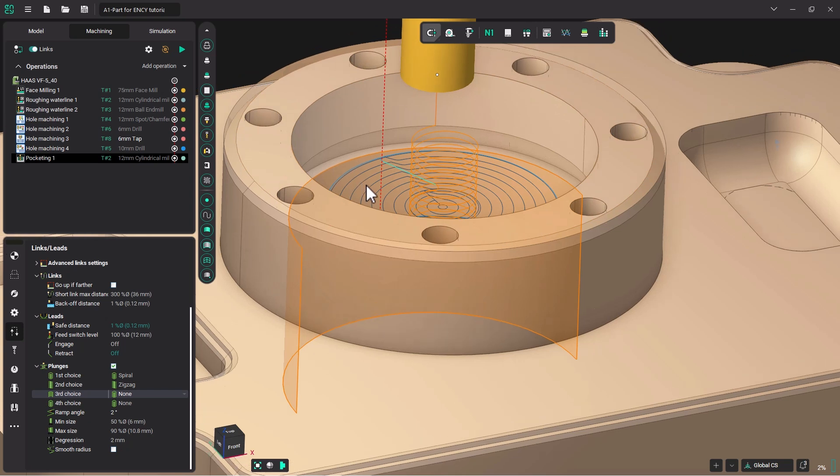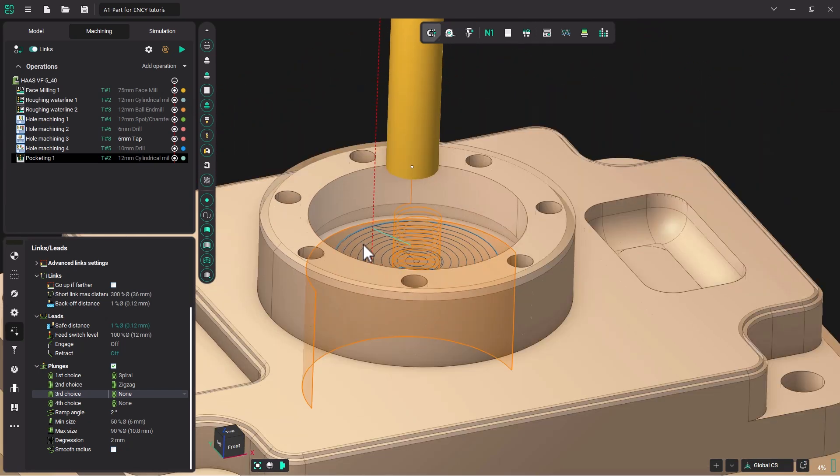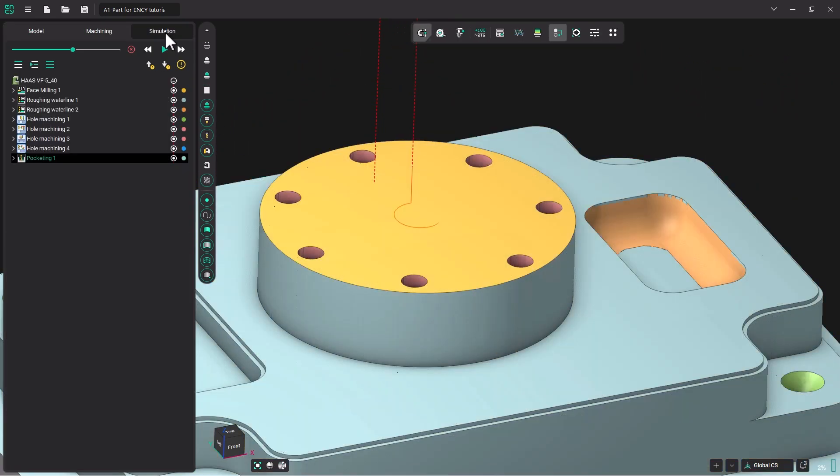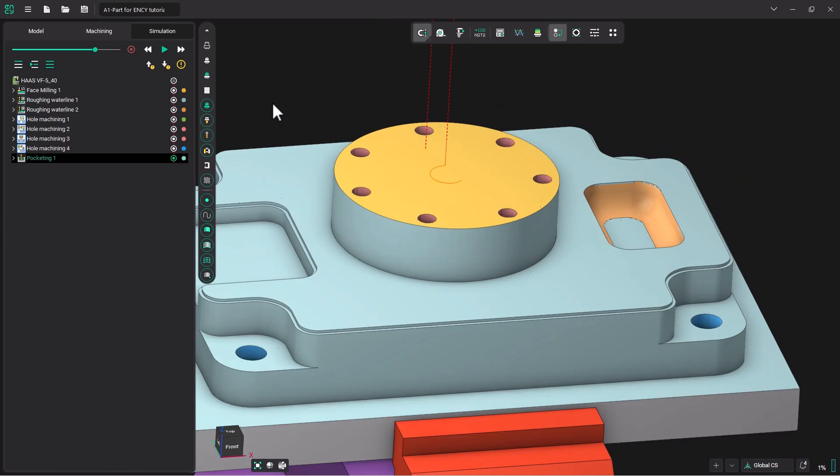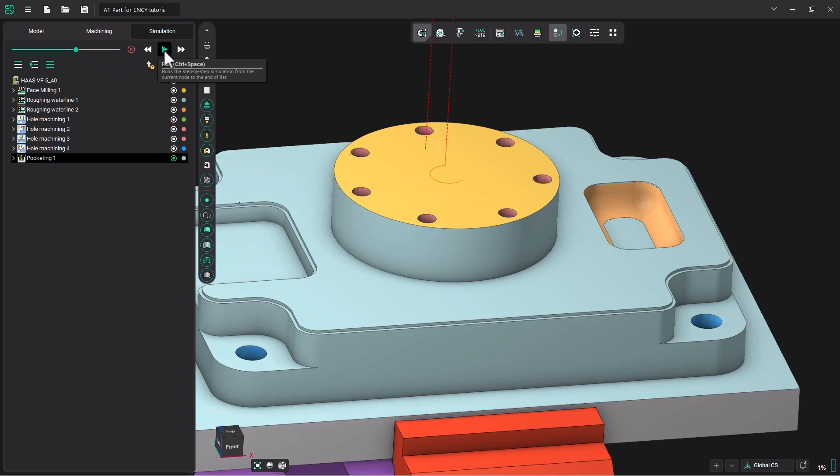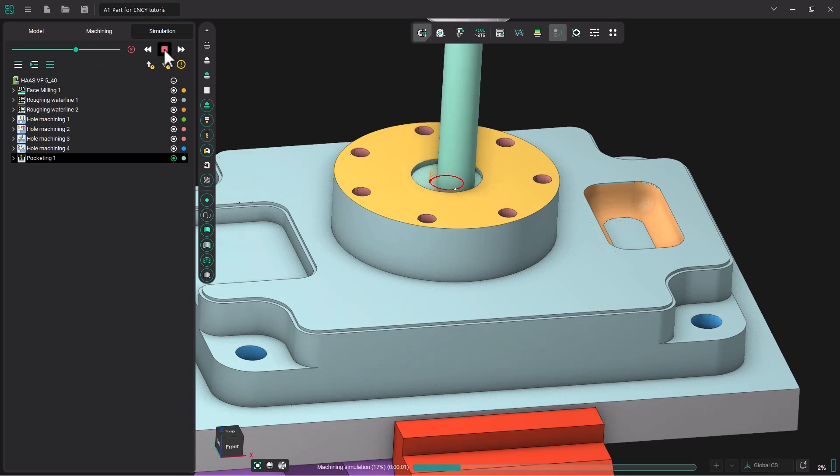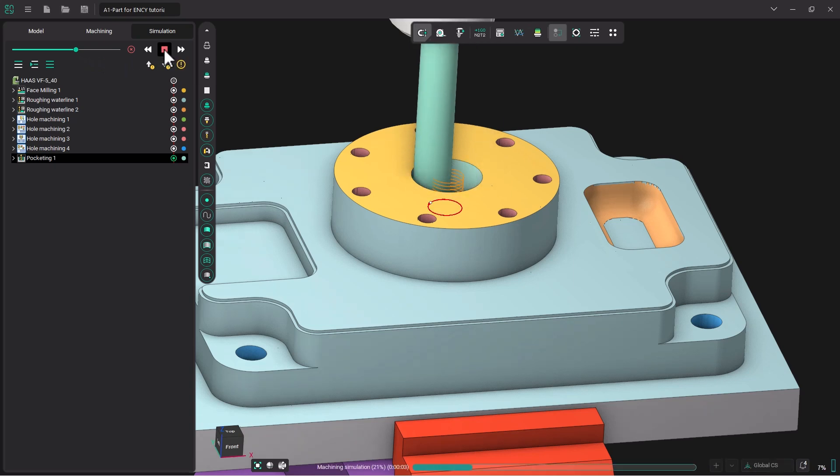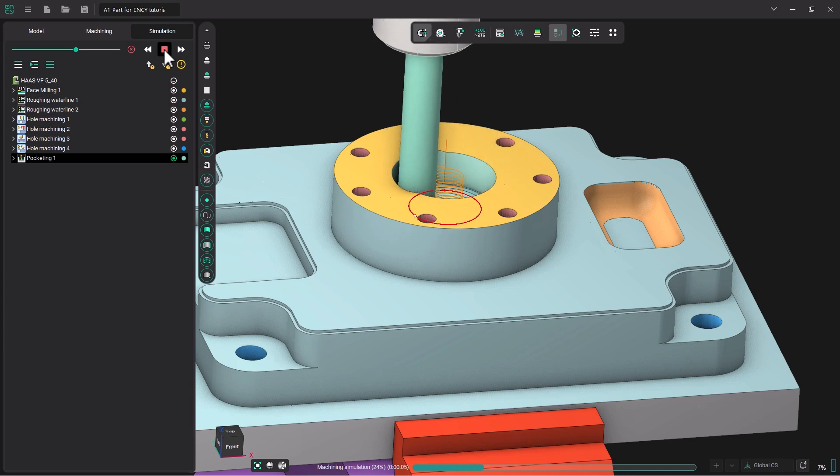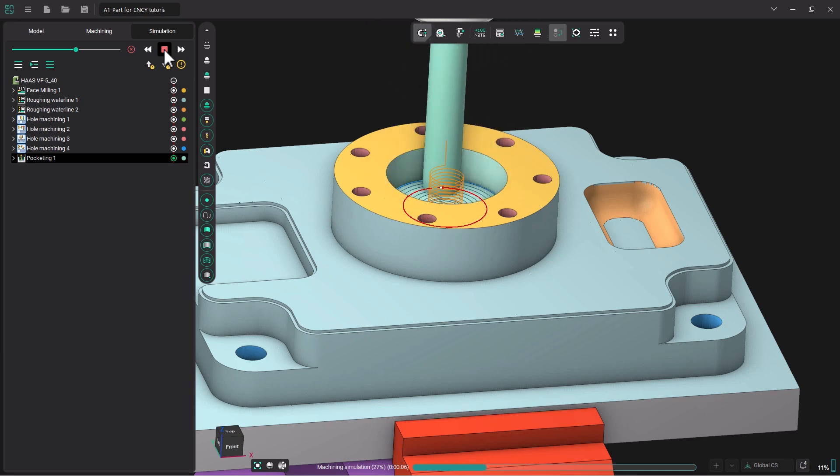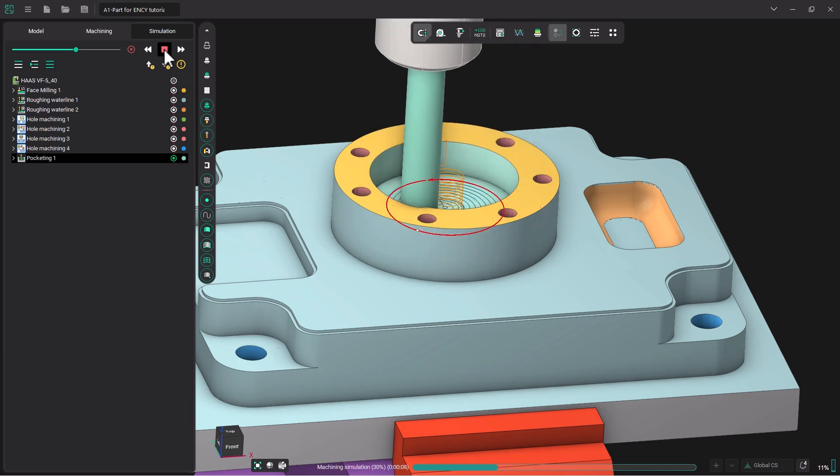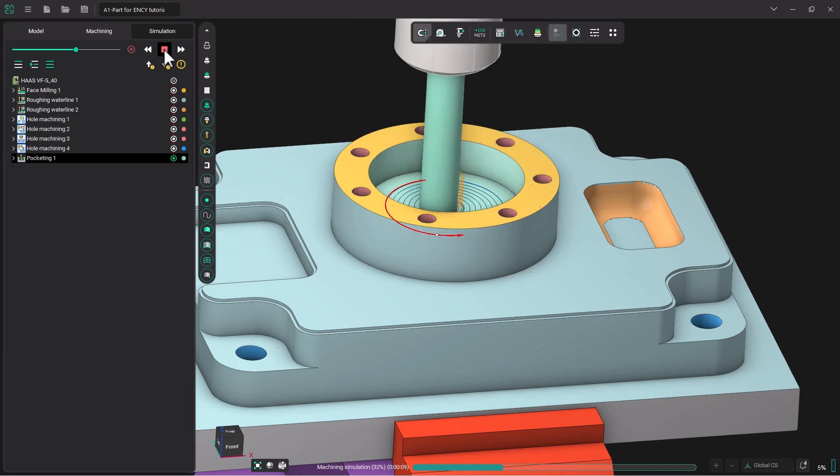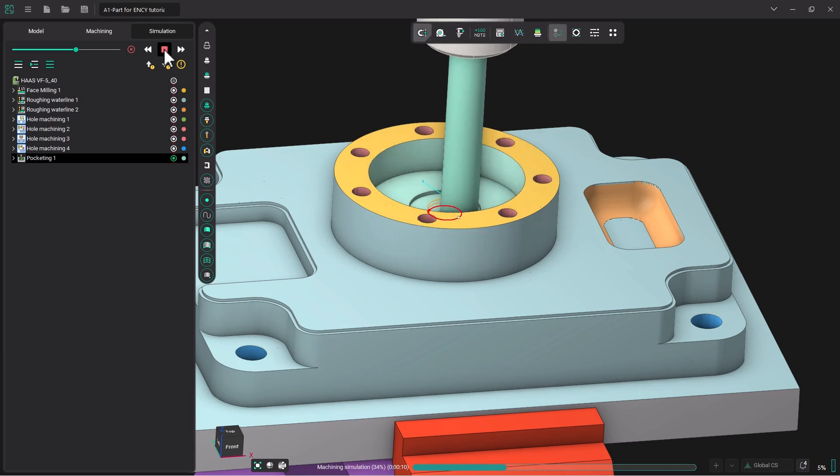Let's go to our simulation tab and see how the simulation looks. We will slow our slider down a little bit and hit play to watch the toolpath. Looks like a very smooth toolpath.